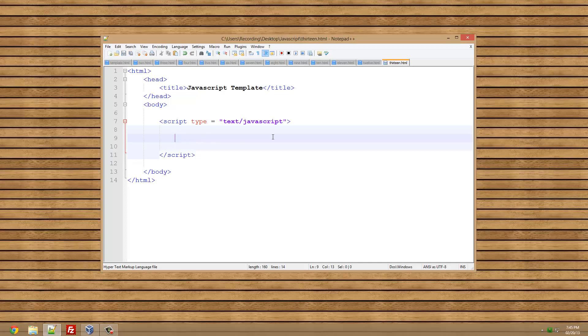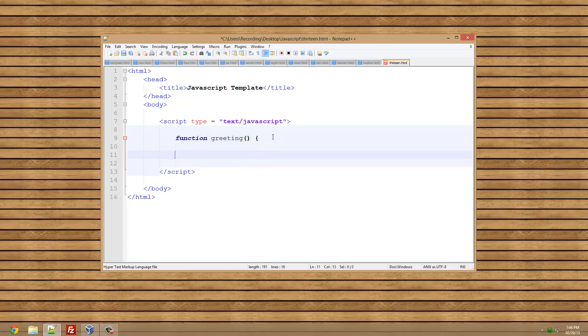What we need to do first is create our function. We're going to do function and then give it a name. We're going to call it greeting, and then here we're going to alert and say hello and then and.